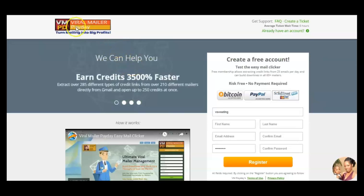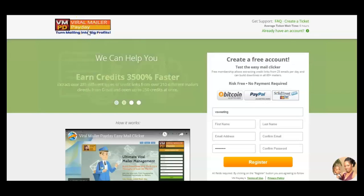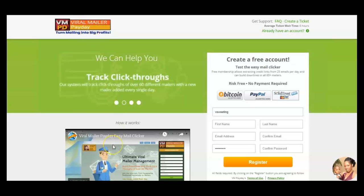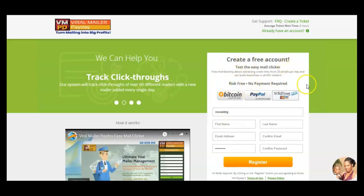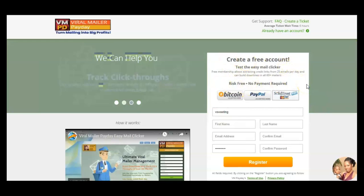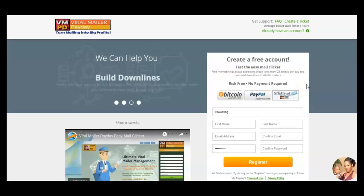So now you can earn your credits a whole lot easier with this tool. Again, it's called Viral Mailer Payday. I'm just going to show you how this works. So there's a video right here, and you can create your free account to test it out. No payment required. But once you get inside, you're going to see why I decided to upgrade.